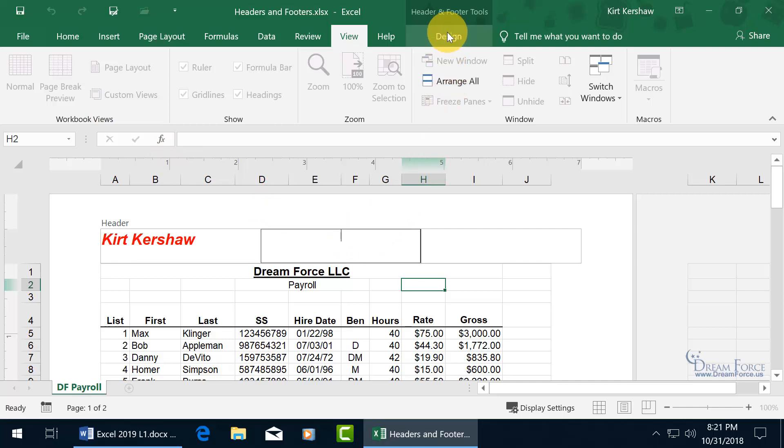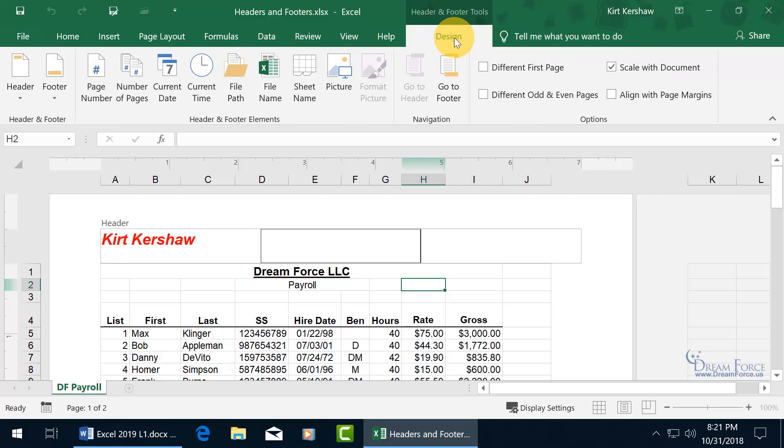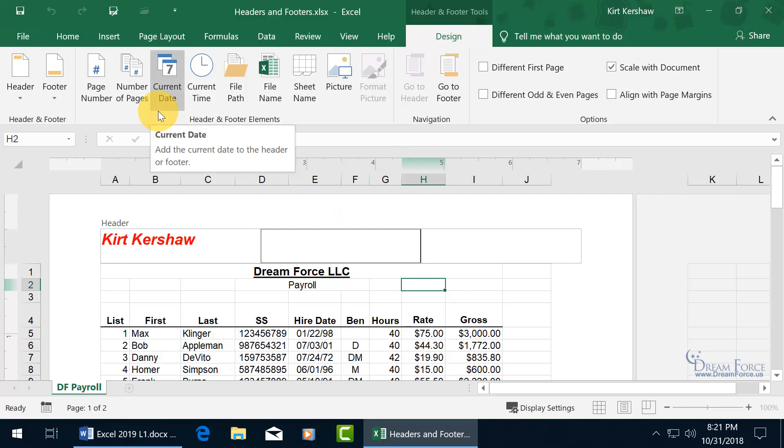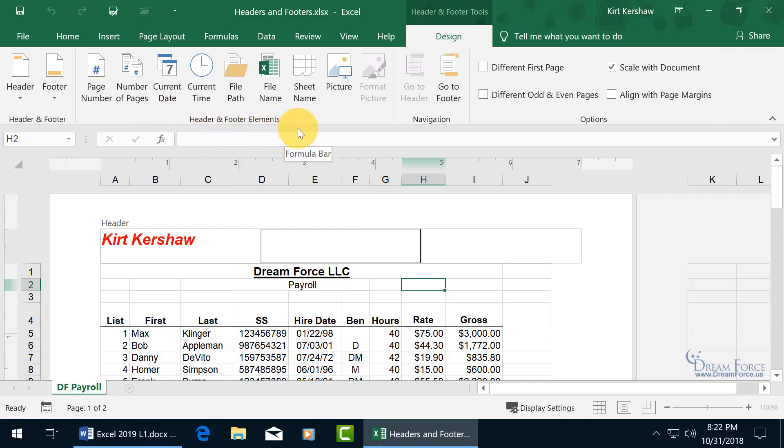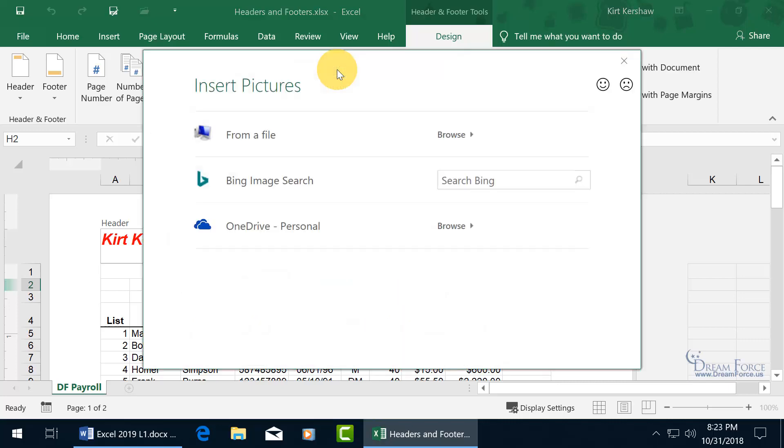With my cursor flashing in there, let's come up to the related contextual design tab for the header and footer tools, click on it. It's only available when you're in the header or footer section. And you see up here, I don't have to hover over it to find out in the pop-up what that is. It says the current date. How about in this example we insert a picture here. Let's go ahead and do it. Click on picture.